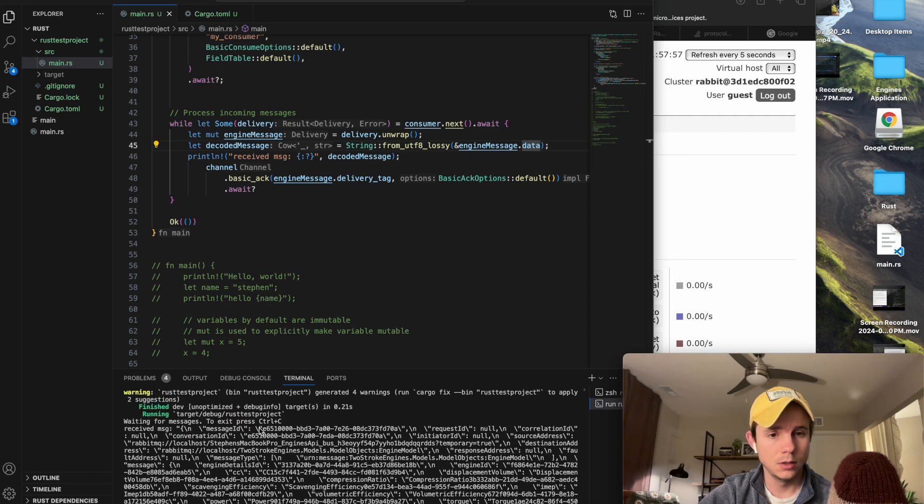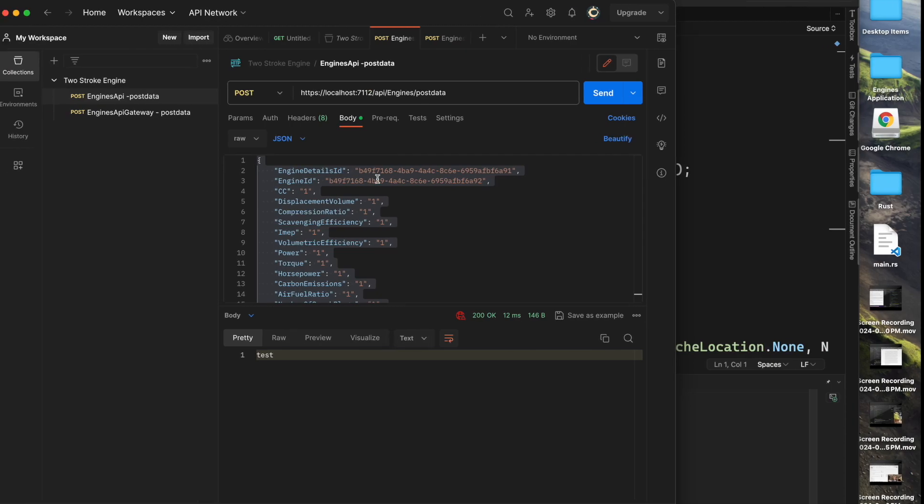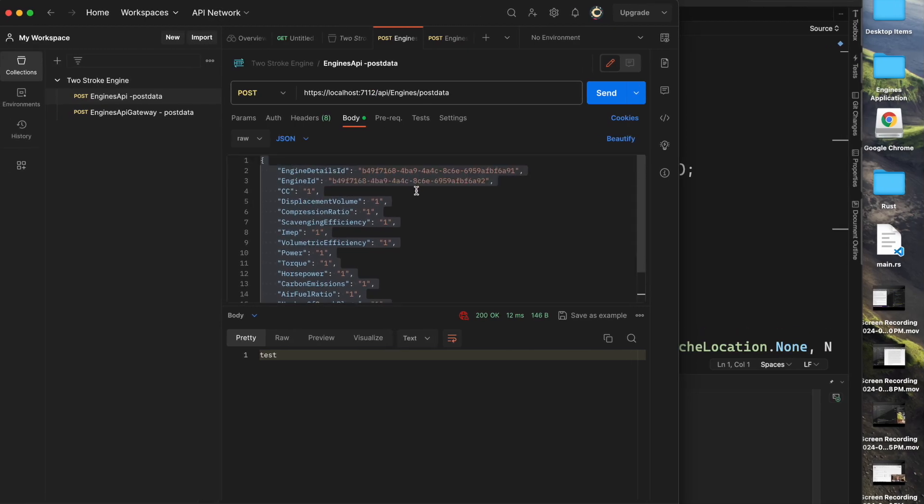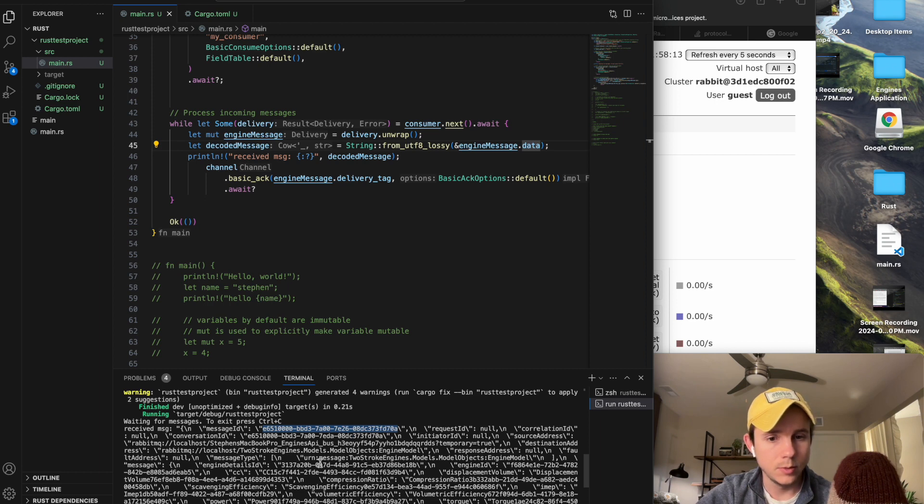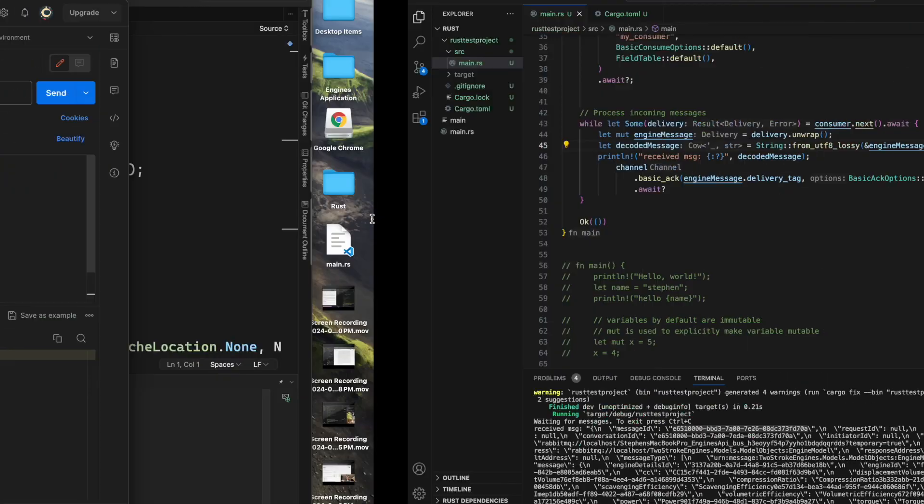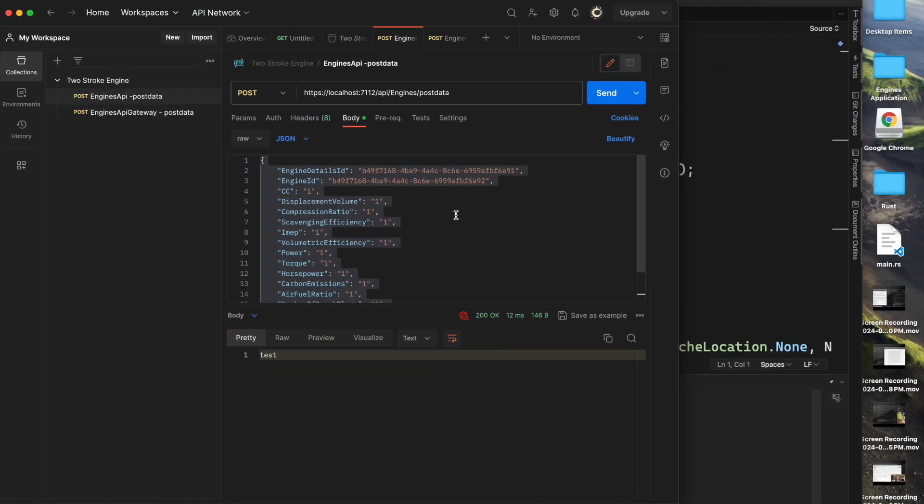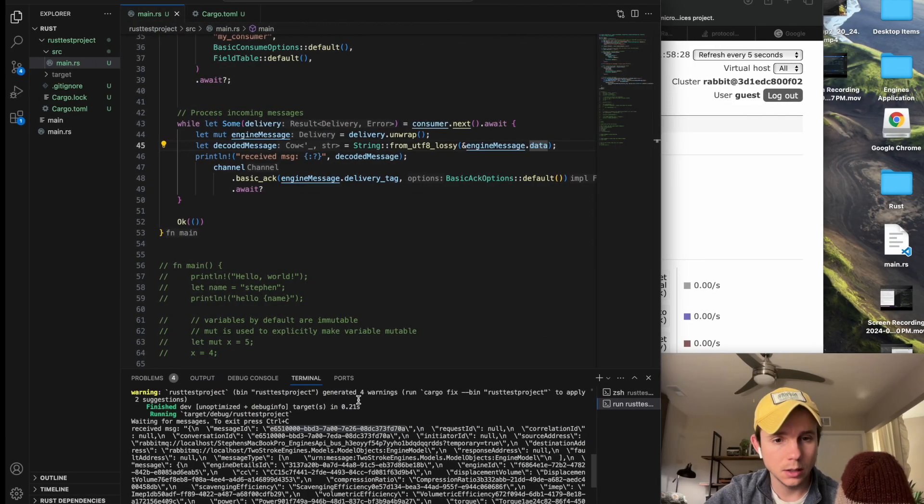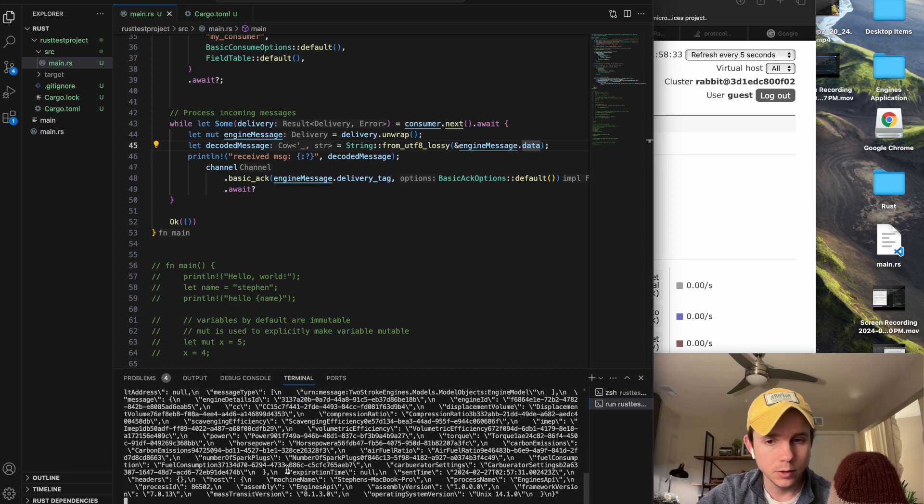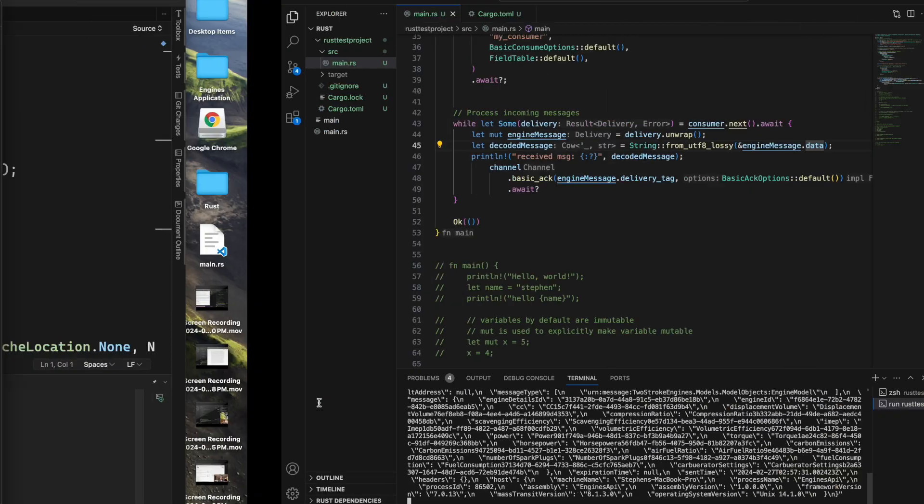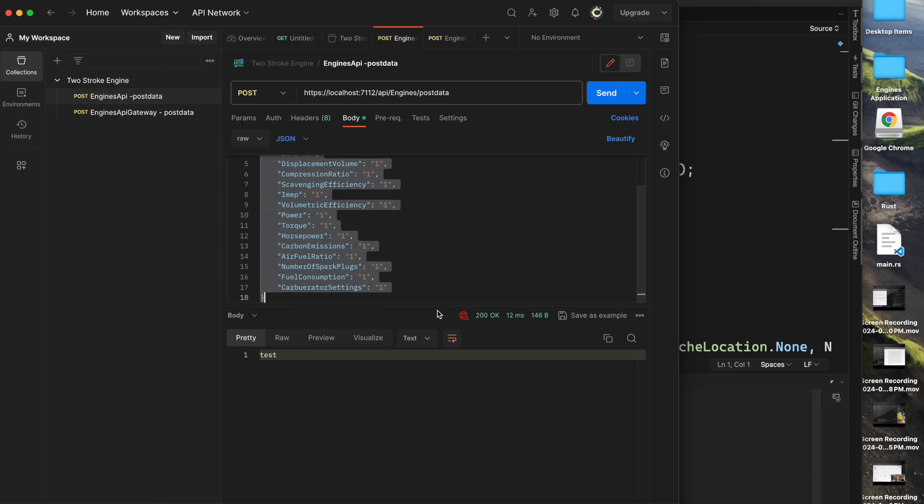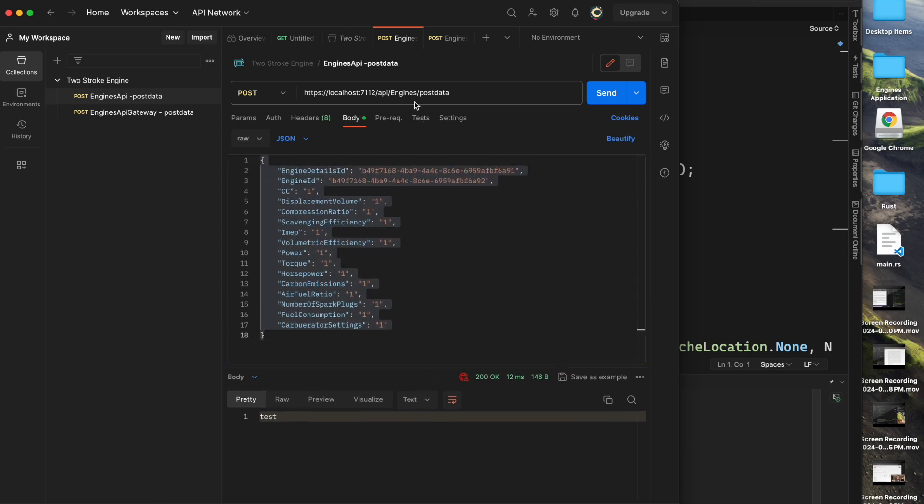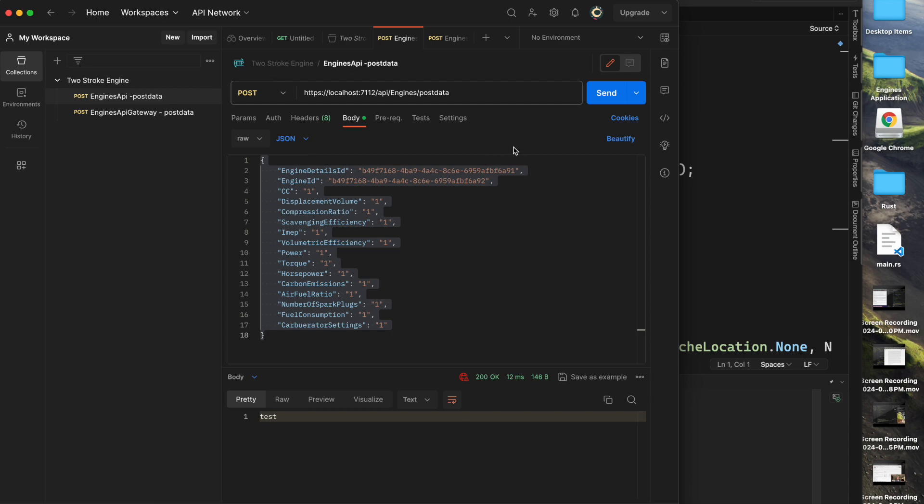So message ID, we take that, we go back over my payload. Oh sorry, that's actually from the RabbitMQ message itself. I need to go to engines detail ID. It's hard to match up. I forget if I'm posting different messages each time. Let me go to my actual API running. I have so many things running.